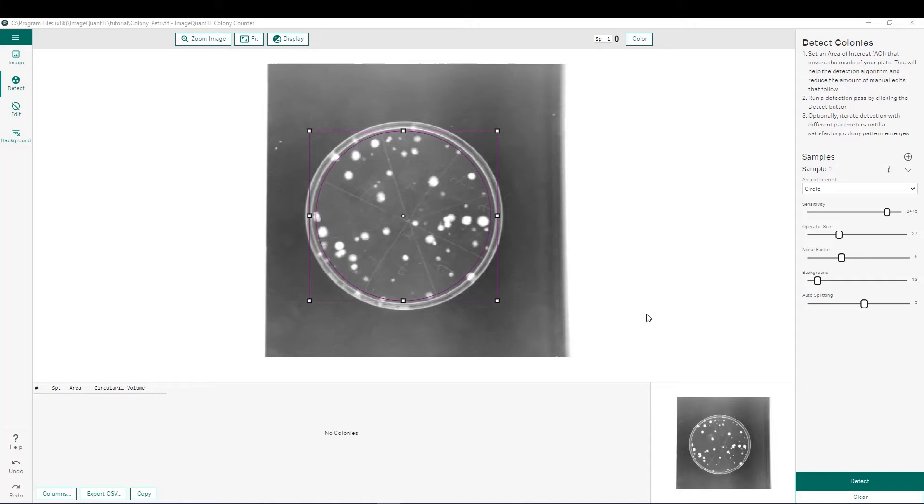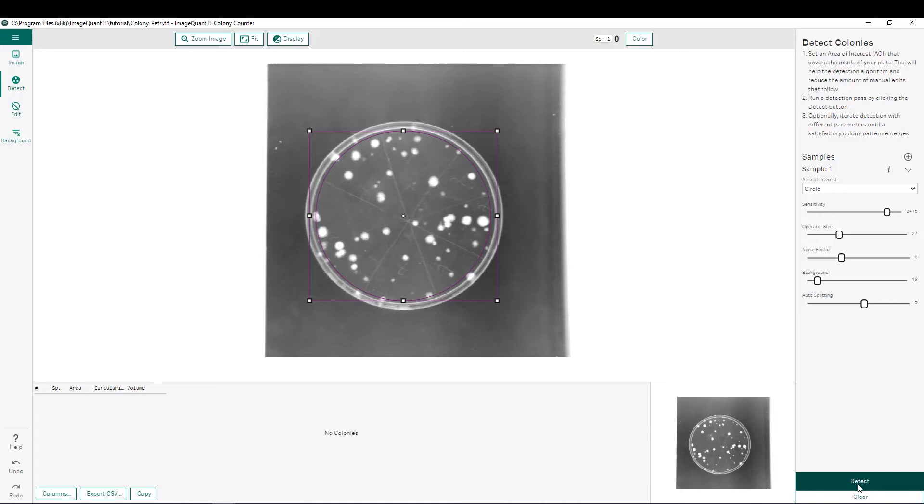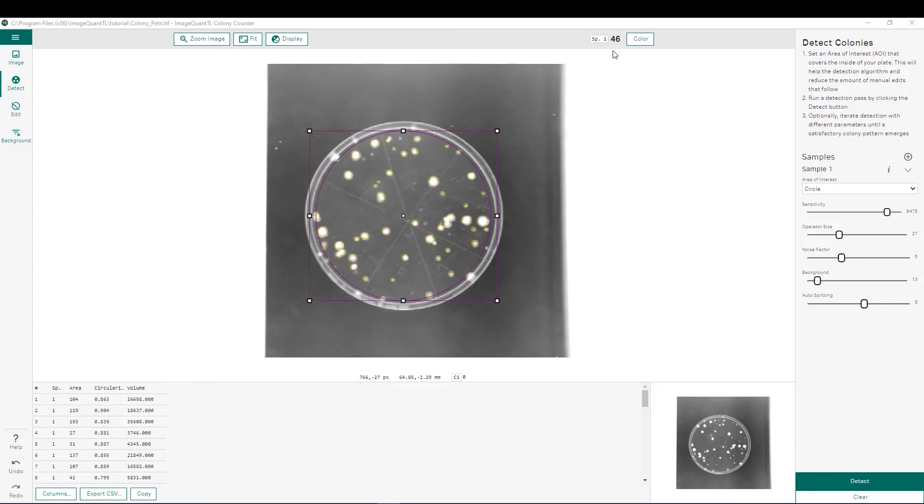Now that we have defined our area of interest, we can move over here to the right side and adjust specific parameters for our spot detection. First, we can define our area of interest either as a circle or as a rectangle. In this case, we are going to keep it as a circle for defining spots within this petri dish. Now before adjusting any of these parameters, I like to go ahead and just detect my spots to see how well the default parameters worked. You can see that our spots are now defined by these yellow outlines shown here. Now that we've detected our spots, we can see how many spots were detected up here in the top right. We can see we have 46 spots. We can adjust any of these parameters here and see how that affects how many spots were detected.